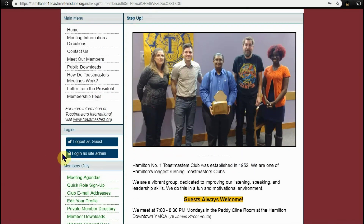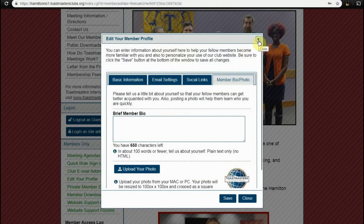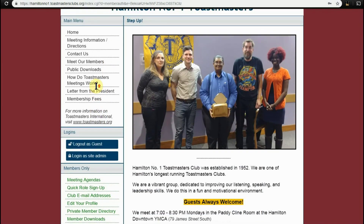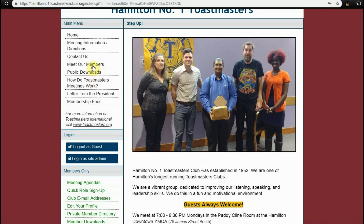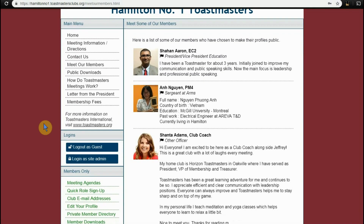Now you're logged in as a guest. You can check your information under edit your profile. And if you made your profile public, then it would show up under meet our members. And that's it. Thank you for watching.